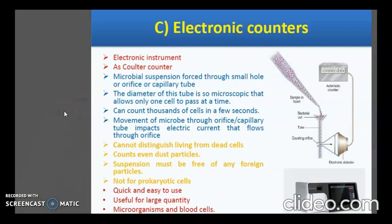Some advantages of this technique are that it gives accurate results with larger cells and is extensively used in hospitals to count RBCs and WBCs. It is also a rapid technique. Some disadvantages are that it requires sophisticated electronic equipment, the orifice may sometimes become clogged, and it is not possible to make a viable count because even debris particles will be counted as microorganisms.